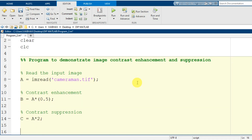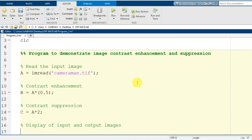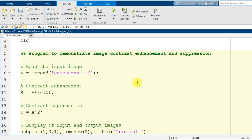After this syntax we will obtain the contrast enhanced image and the contrast suppressed image. For comparison and to verify the results, we make a display. I mention a comment: display of input and output images. I use the subplot command — one row, three columns, first cell — with imshow and input argument capital A, and provide the title 'Original Image'.